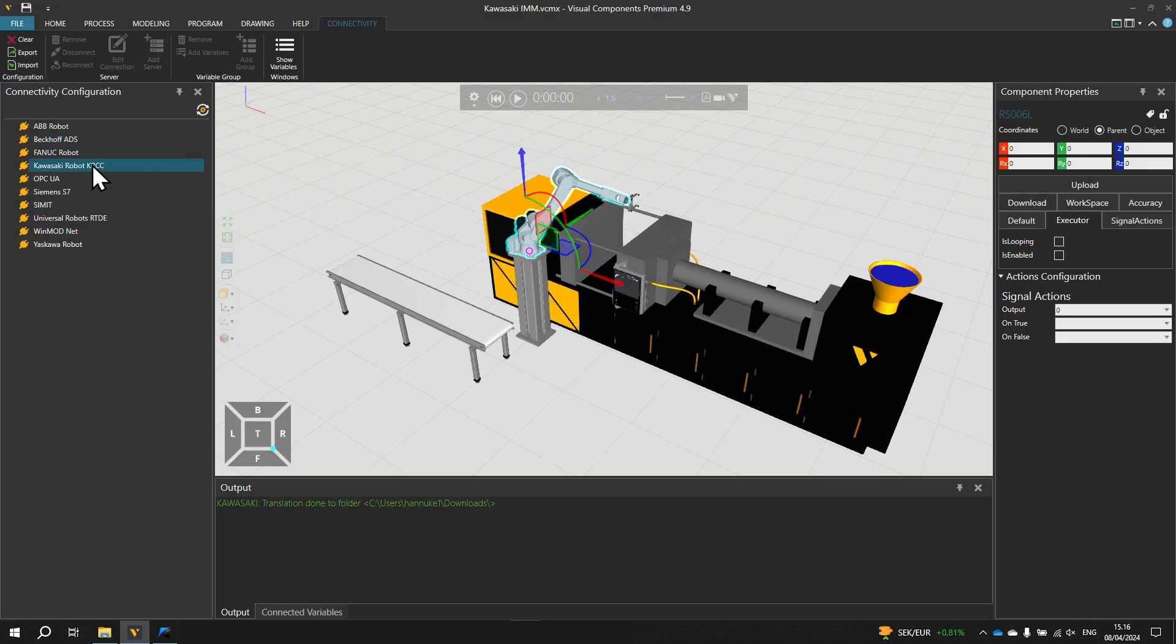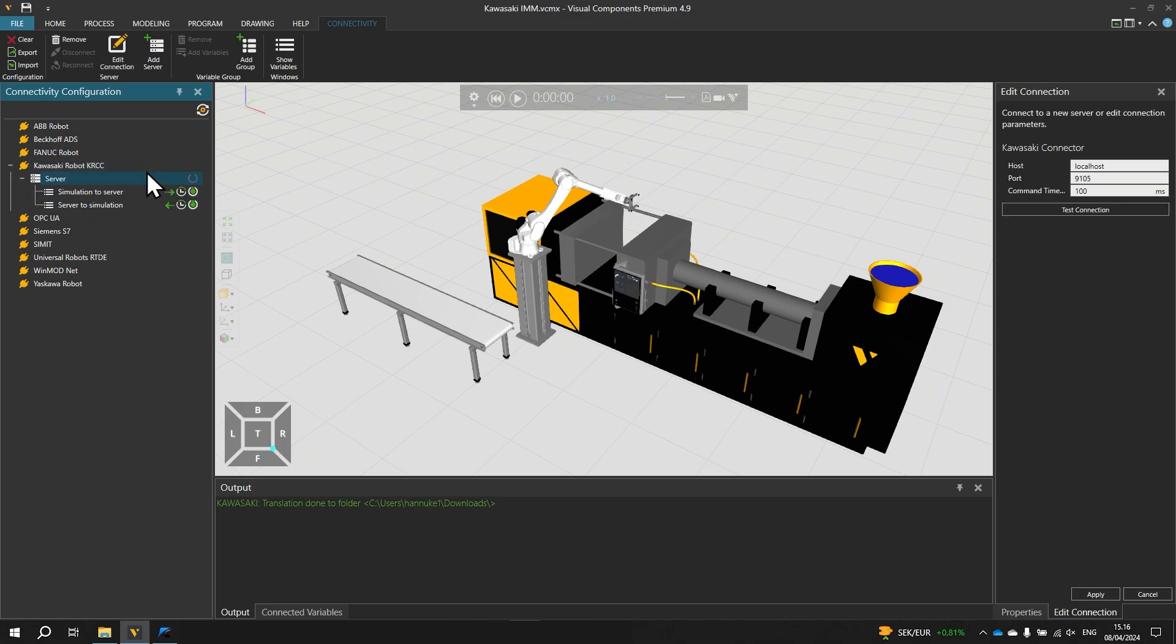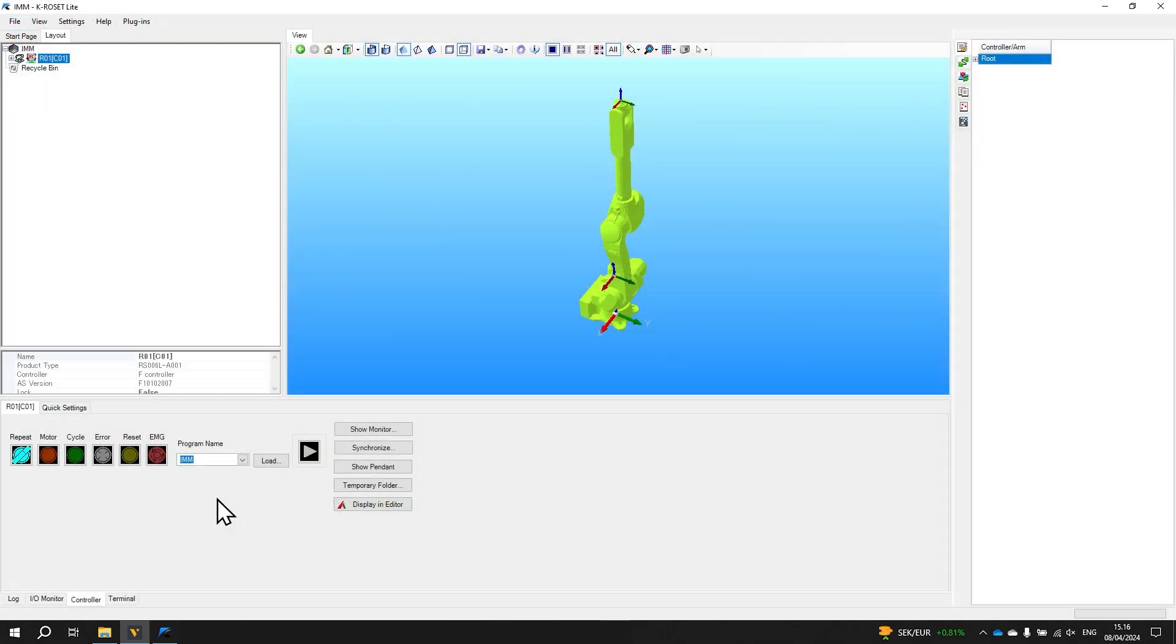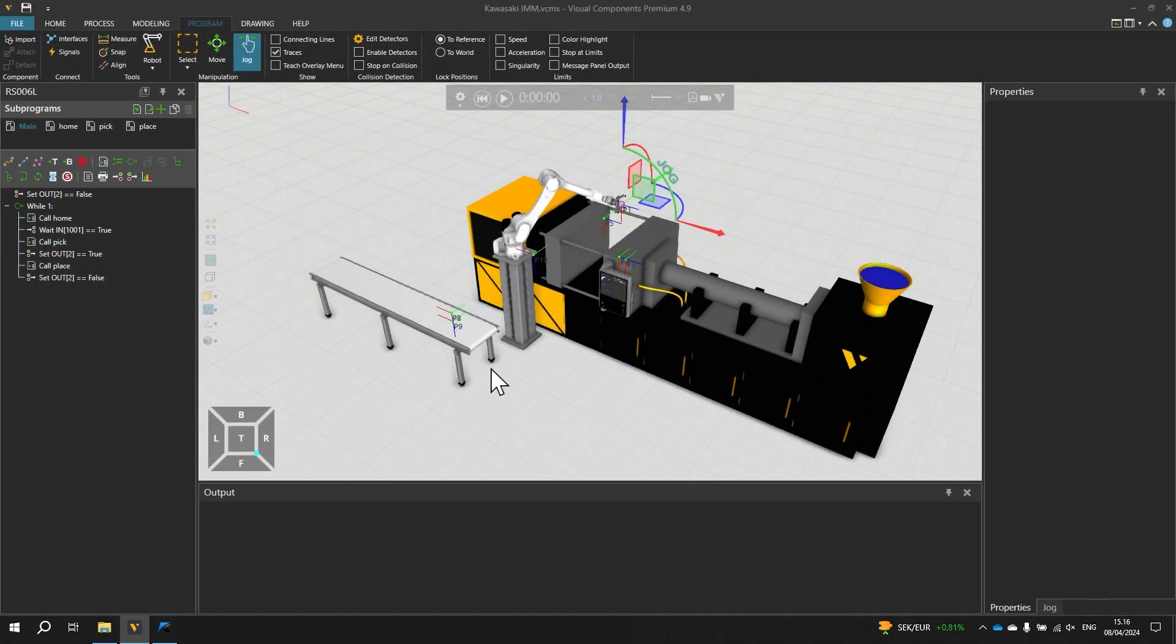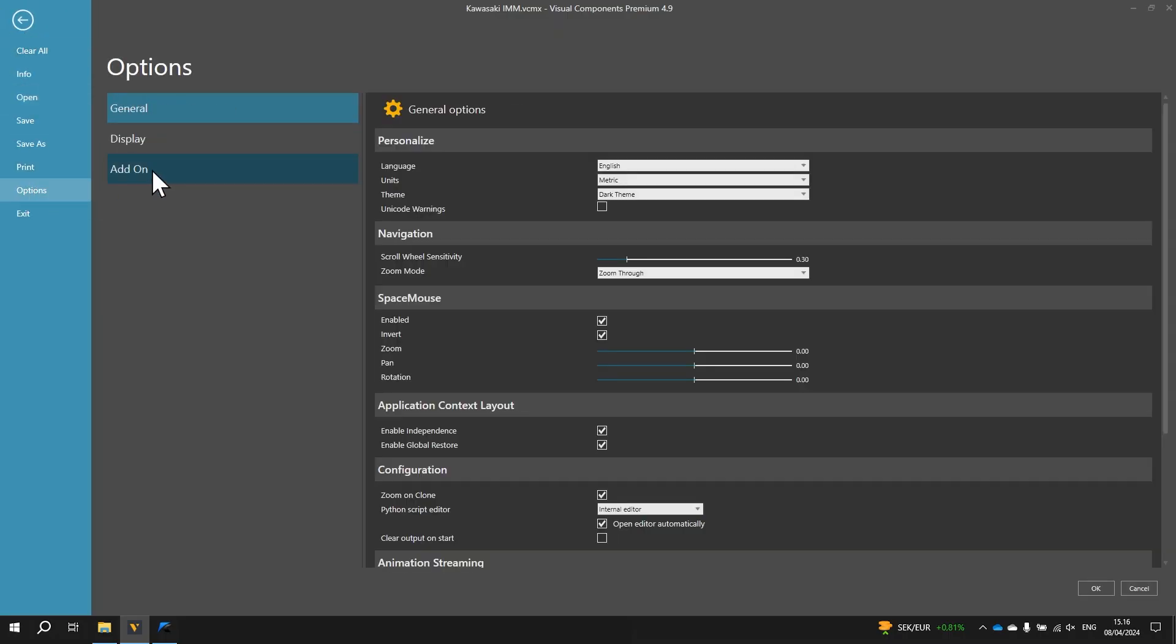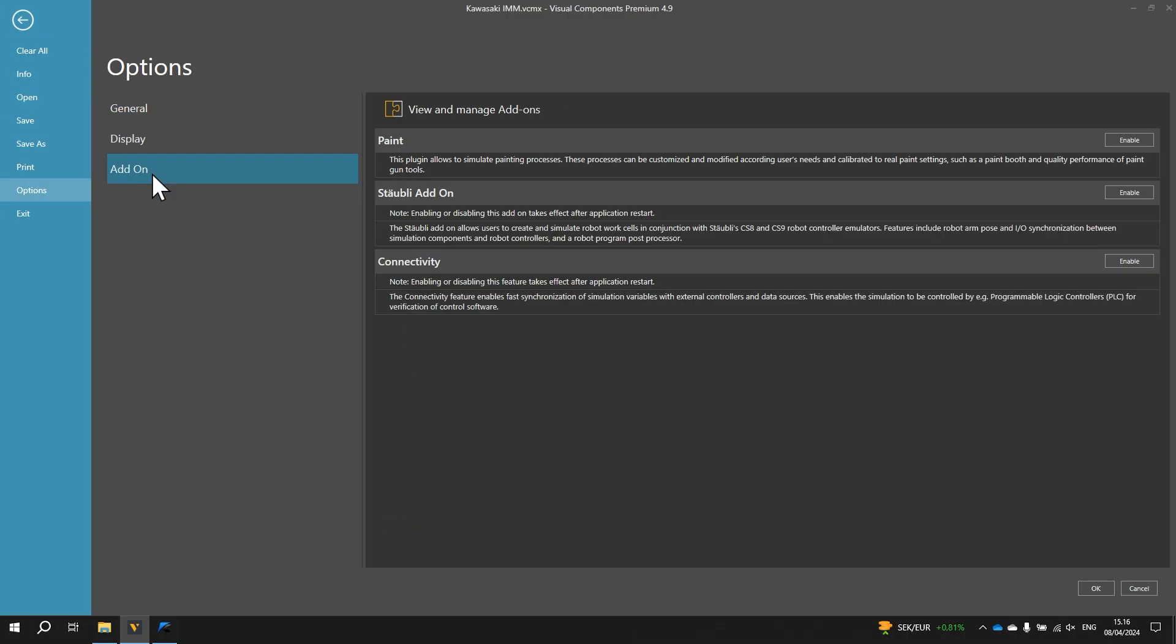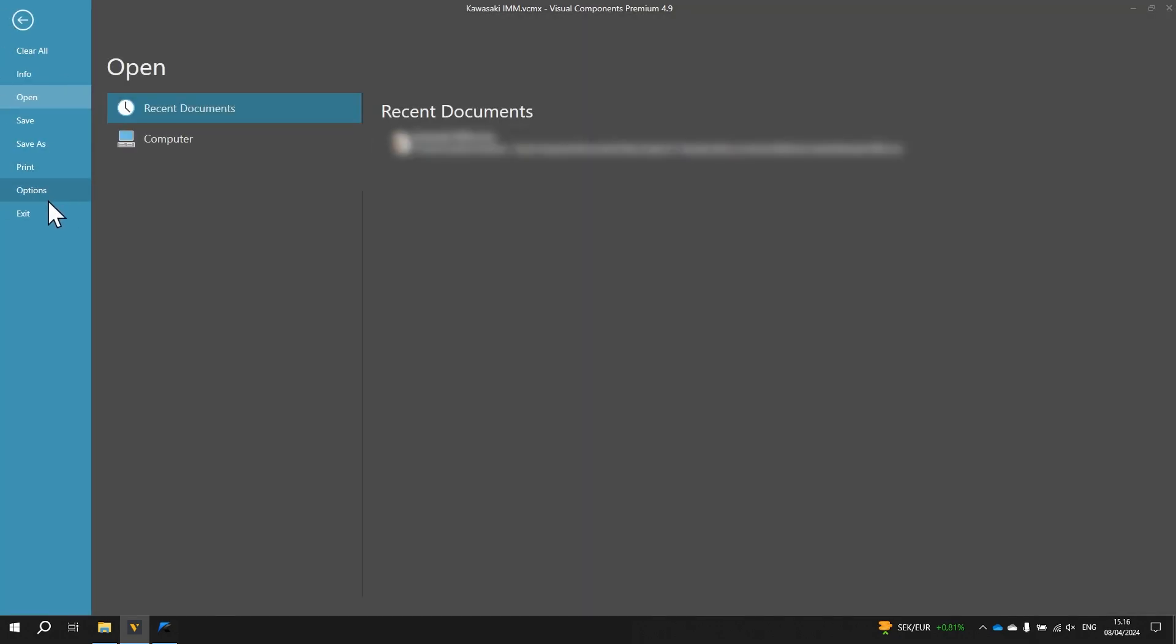For this tutorial we will enable the Visual Components Connectivity feature and for the robot controller we are using Kawasaki's Kaveroset Lite software and its Virtual Controller. Information on where to download any additional software components will be included in the video description. To enable the Connectivity feature go to File Options Add-on and click to Enable Connectivity. Then click OK below and restart the application.